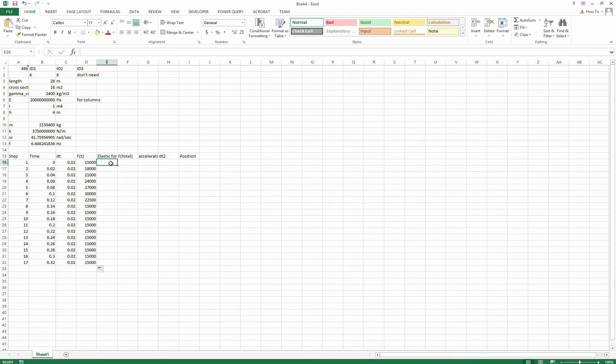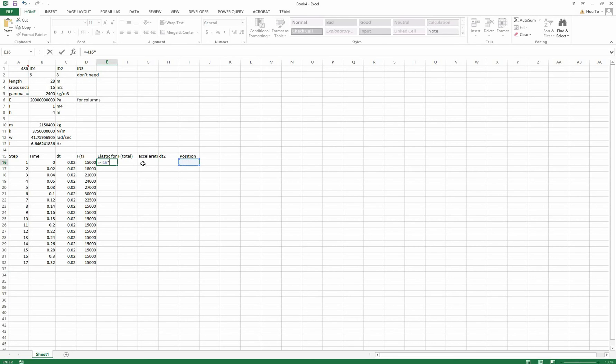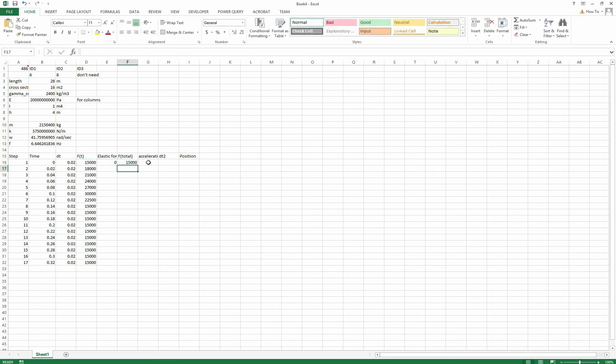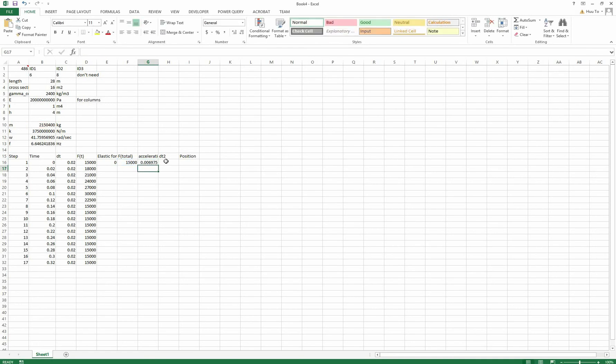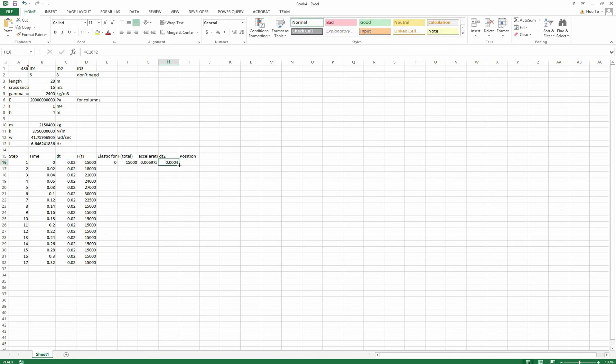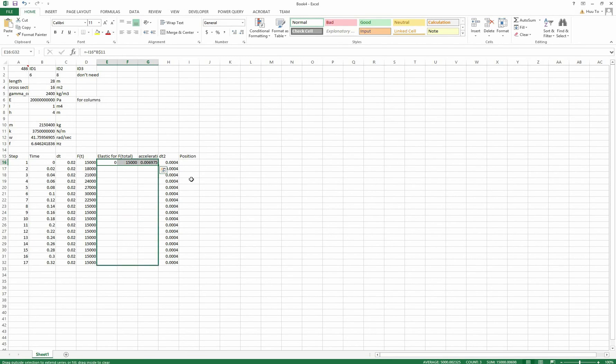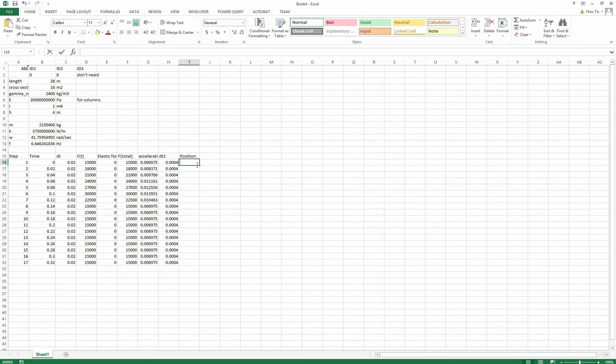The elastic force should be minus kx. So therefore I just get it minus k times x, and the x is our position, and the k we have calculated before. The total force will be the sum of the previous two forces. And the acceleration should be f over m. Please don't forget to put the dollar symbol to get this one fixed. The dt square.